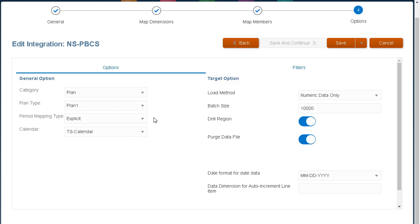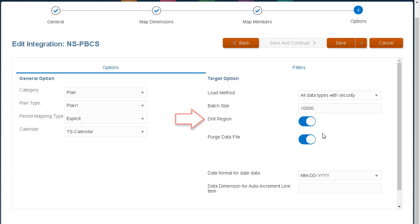For target options, choose options specific to a location, such as the load method, batch size, whether to enable the drill region, or select any purge data file options. Target options selected here are dynamic and local to the specific target application.